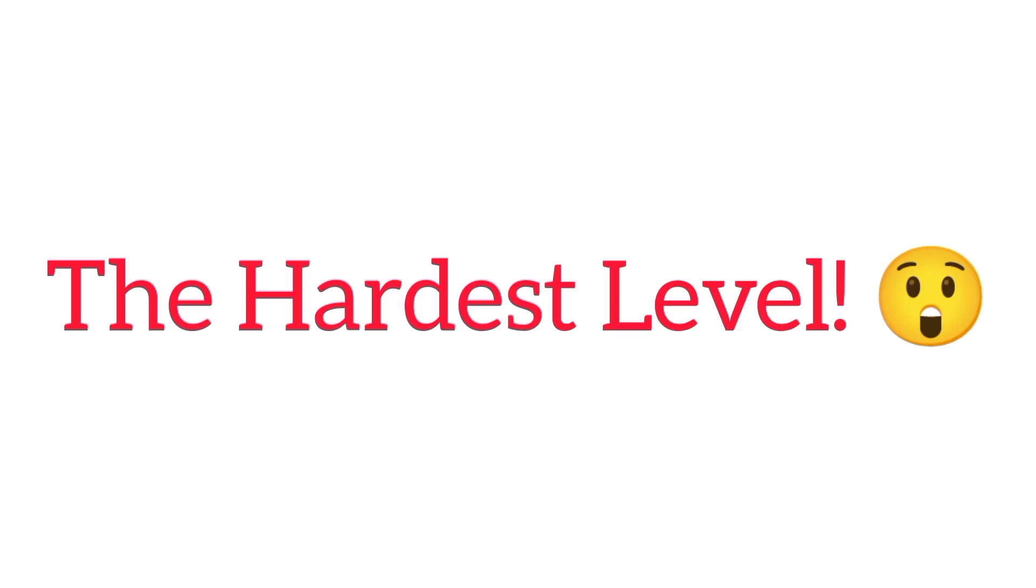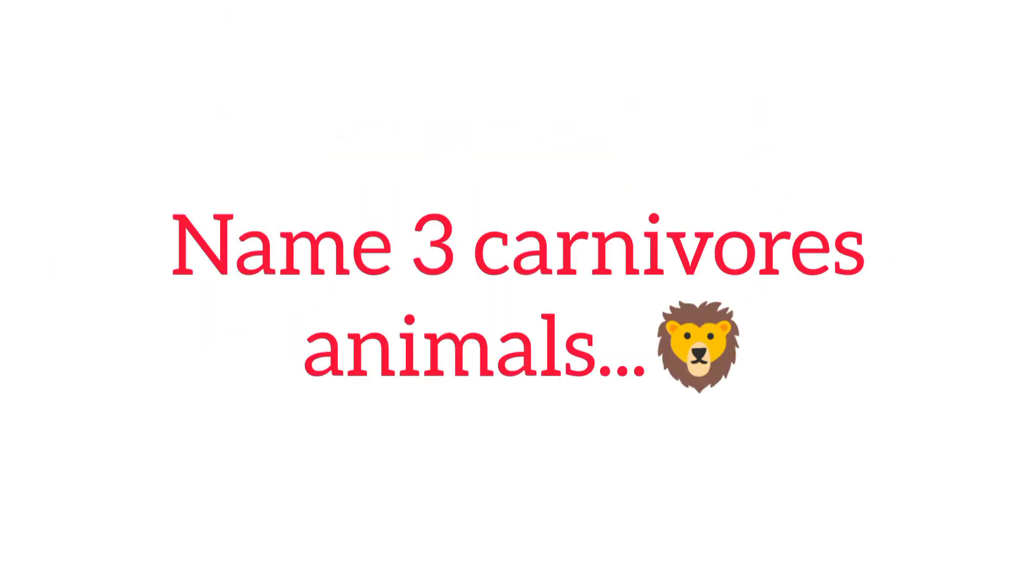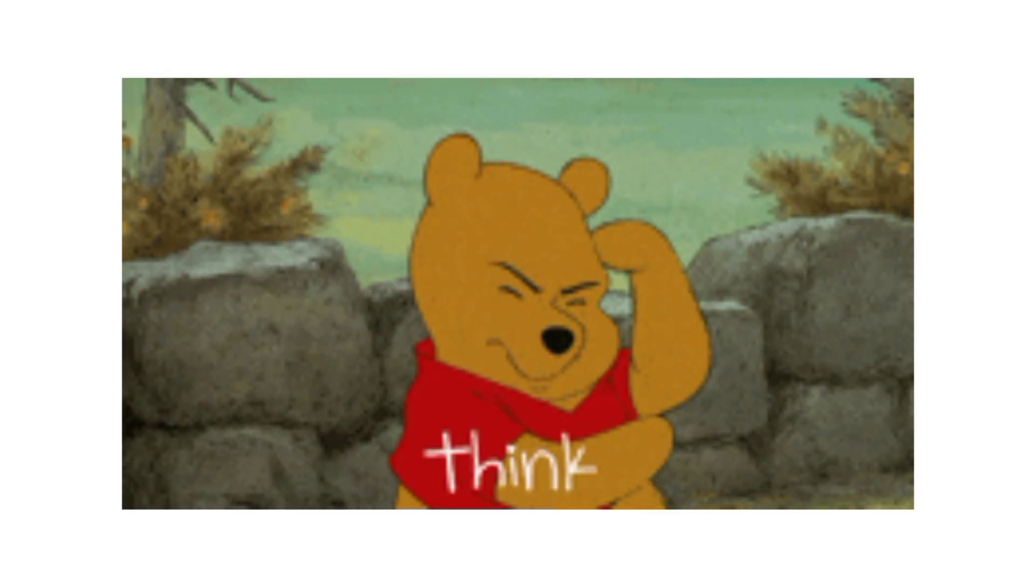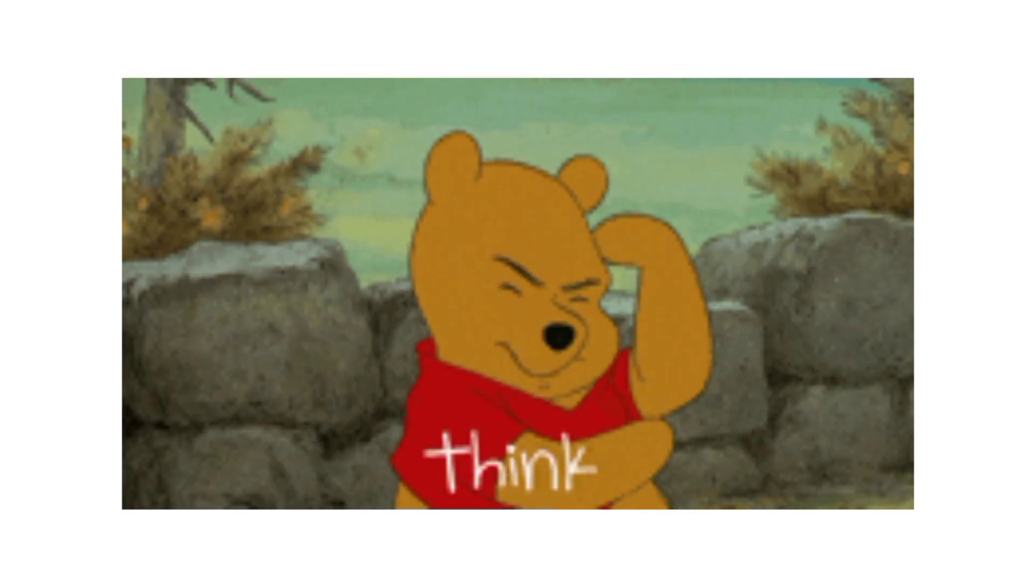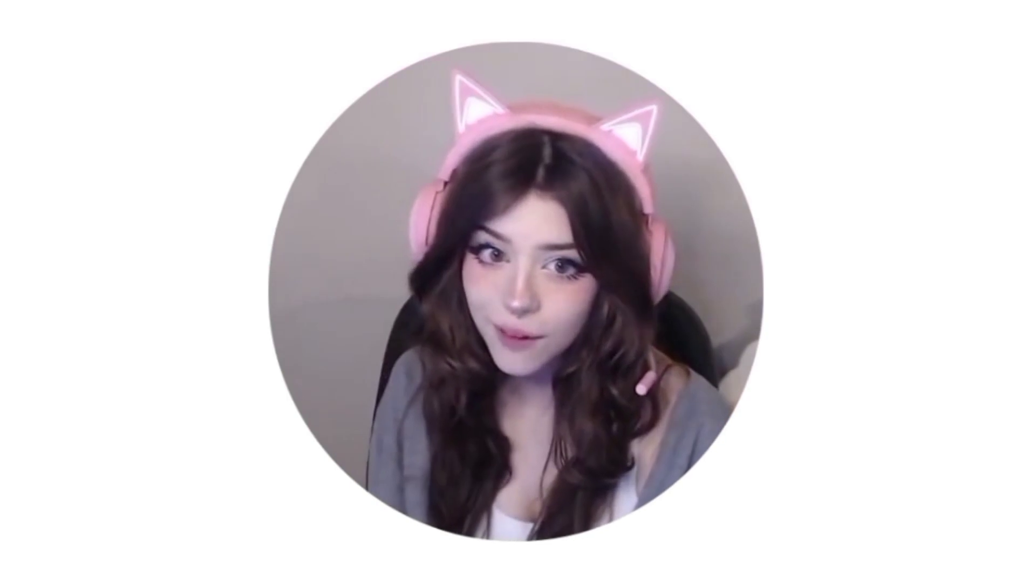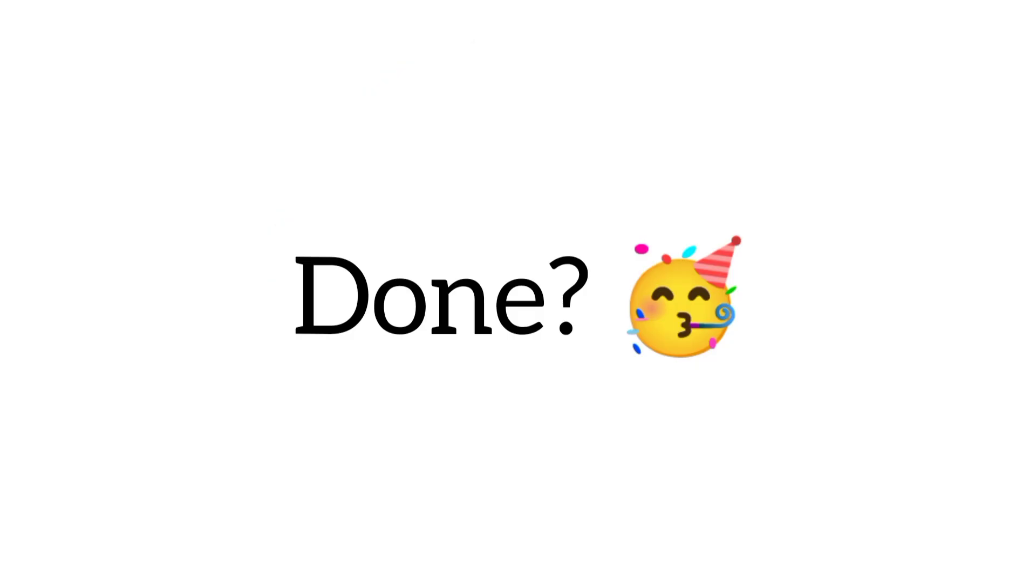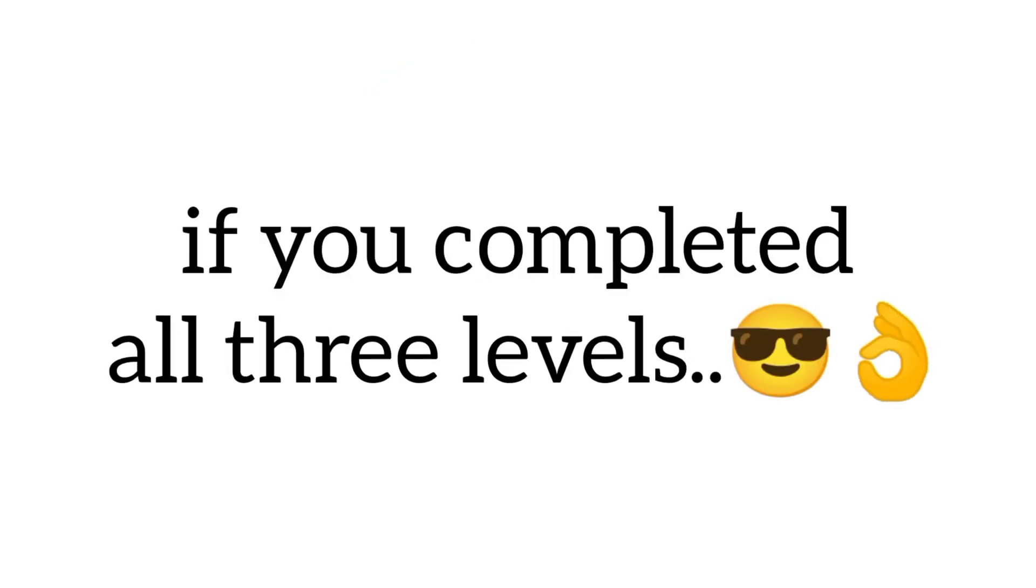Now, the hardest level. Level 3. Name three carnivorous animals. Done? Don't forget to comment below if you completed all three levels.